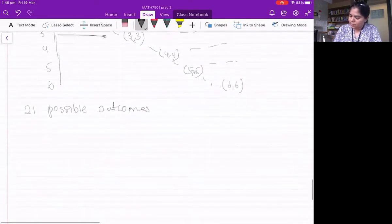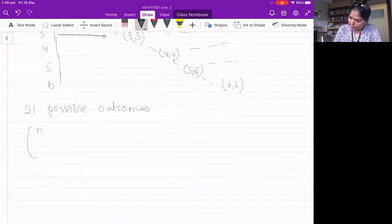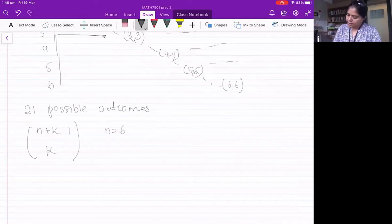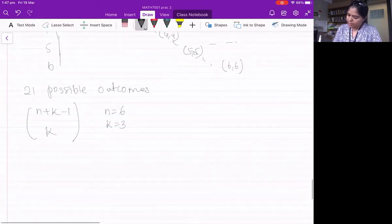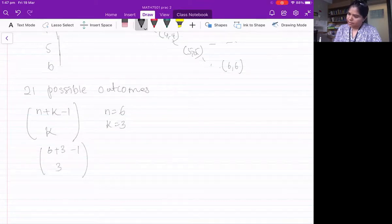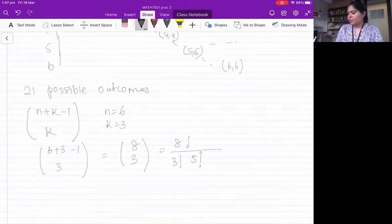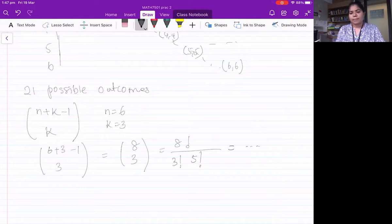In general, for three identical dice with six sides you use the combinations with repetition formula: C(n+k−1, k) where n=6 (sides) and k=3 (dice). That gives C(8, 3) = 8! / (3! · 5!). Compute this to find the number of possible outcomes.